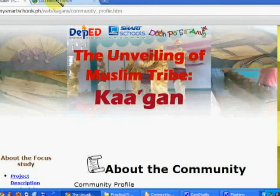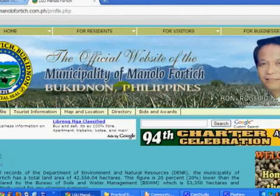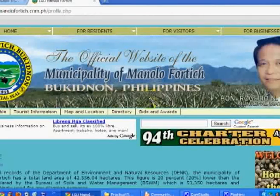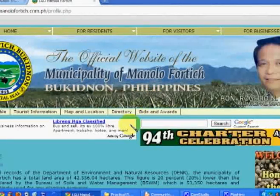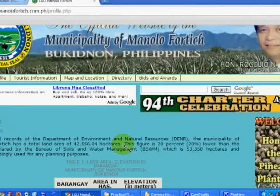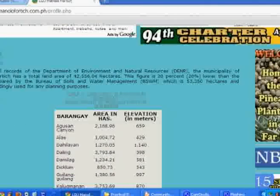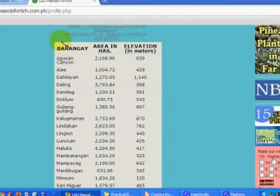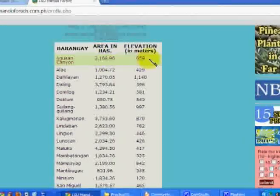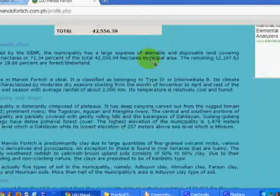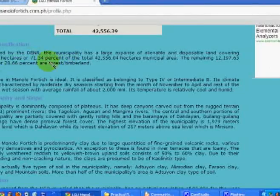Contrast this with another type of community profile. This one is from the website of the municipality of Monkayo in Bukidnon. This is more of a community profile drawn up by the municipality itself as part of promoting and providing information to the general public. They put here the profile in terms of land area, and they have an interesting and useful table of the different barangays in the area, along with land classification.